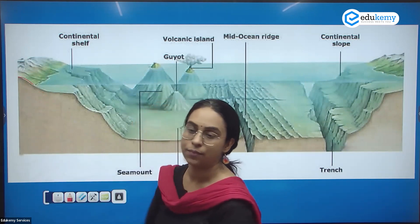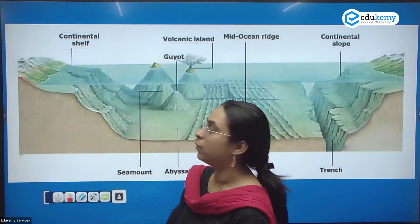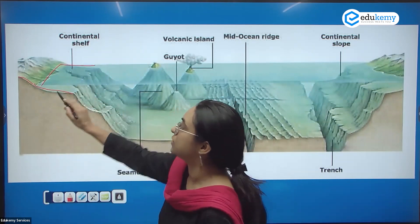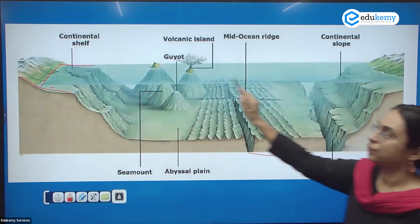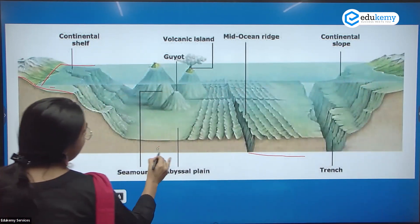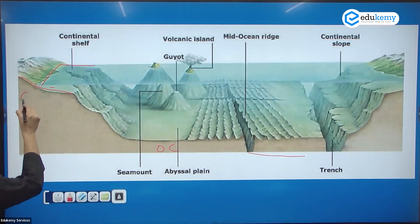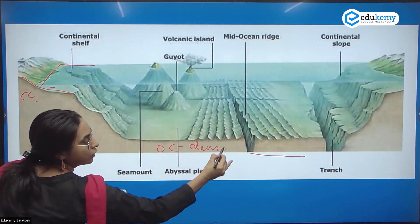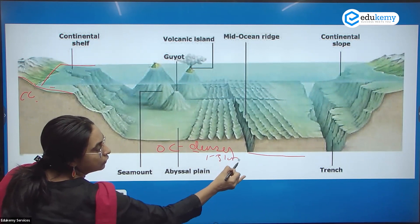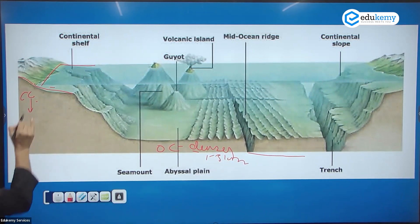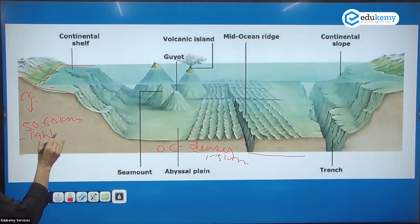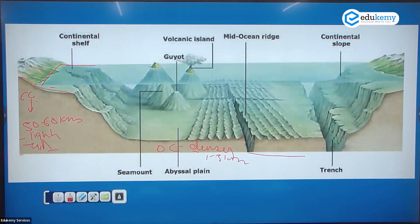As you move from the continent towards the ocean, we have the continental shelf. The ocean crust is 1 to 3 kilometers thick, while the continental crust is on average 50 to 60 kilometers thick. The continental crust is lighter and made up of granite and andesite, while the oceanic crust is denser and made up of basalt.